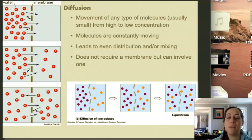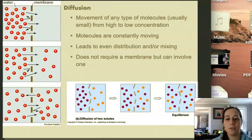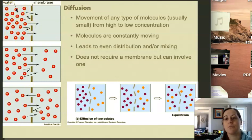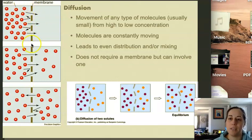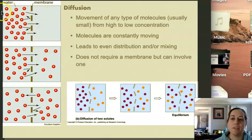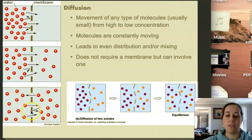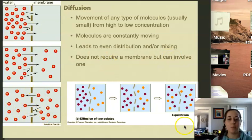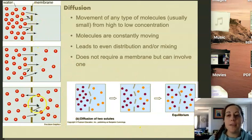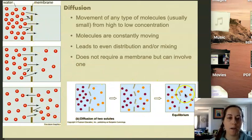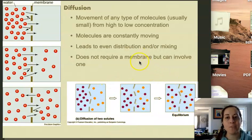Diffusion eventually should lead to an equal distribution of molecules in two different areas. Here at the top we see that there are many of these red molecules. On the left side there is a membrane, but there doesn't have to be a membrane. The molecules end up moving towards the right, and eventually there is an even distribution of molecules on the left and the right. Both of these depictions do show a membrane, but a membrane is not necessary for diffusion to occur.